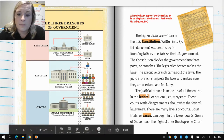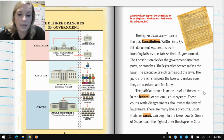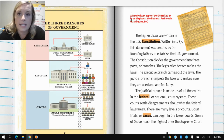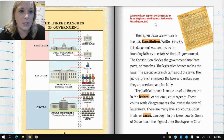The judicial branch is made up of all the courts in the federal or national court system. These courts settle disagreements about what the federal laws mean. There are many levels of courts — court trials or cases can begin in the lower courts, and some of those reach the highest one, the Supreme Court. A handwritten copy of the Constitution is on display at the National Archives in Washington, D.C., and we're going to continue learning about the Constitution as we move through this unit.